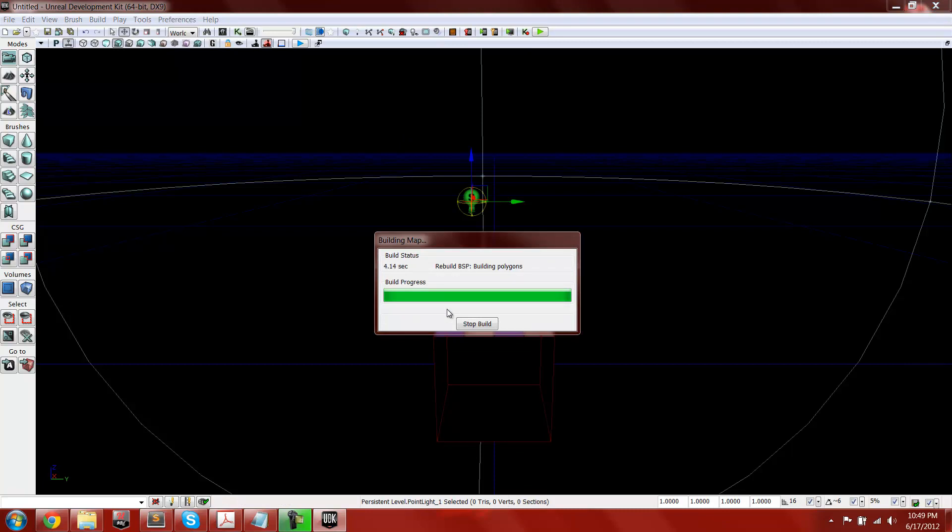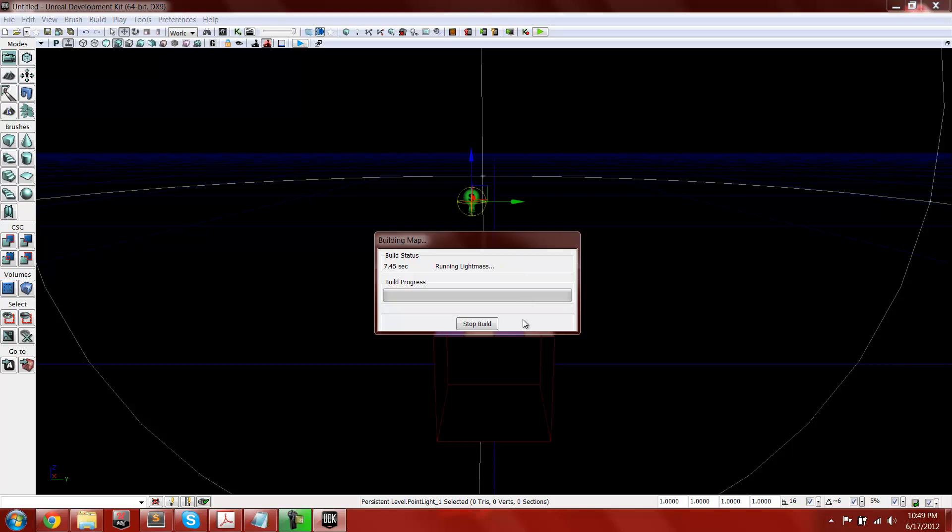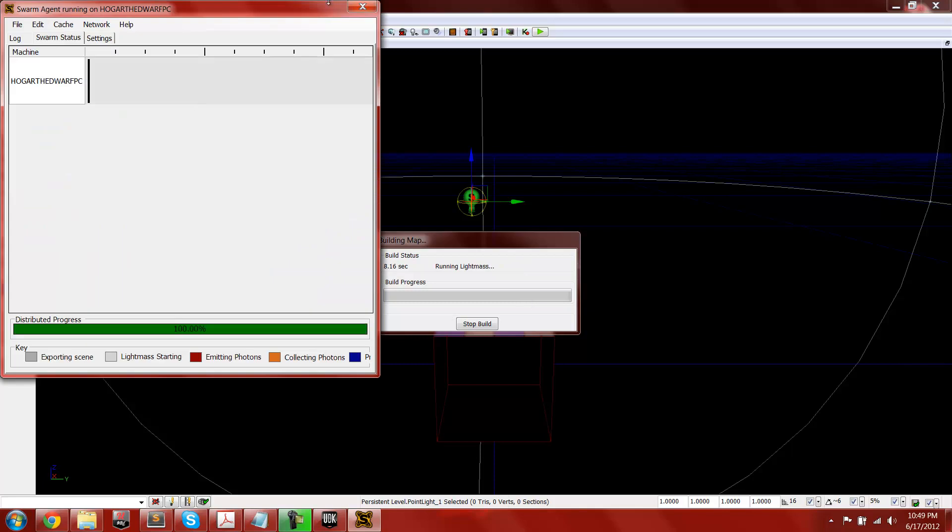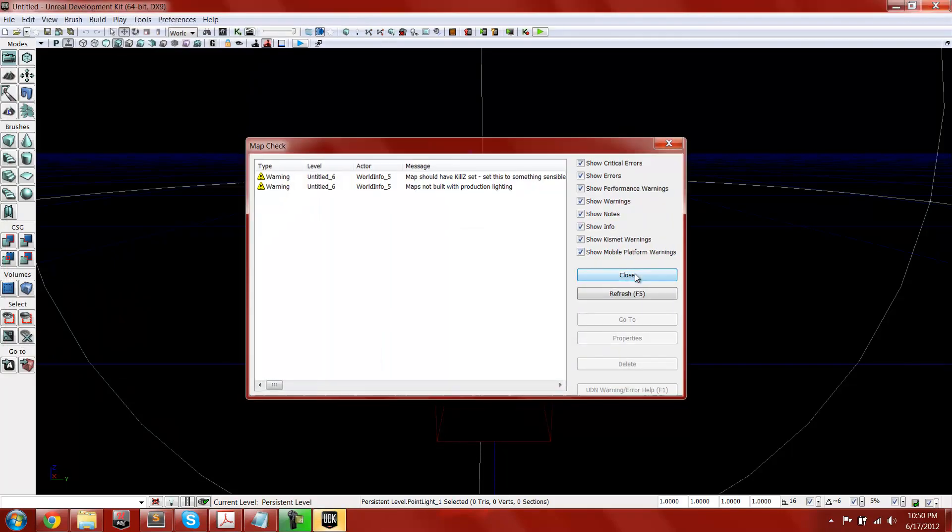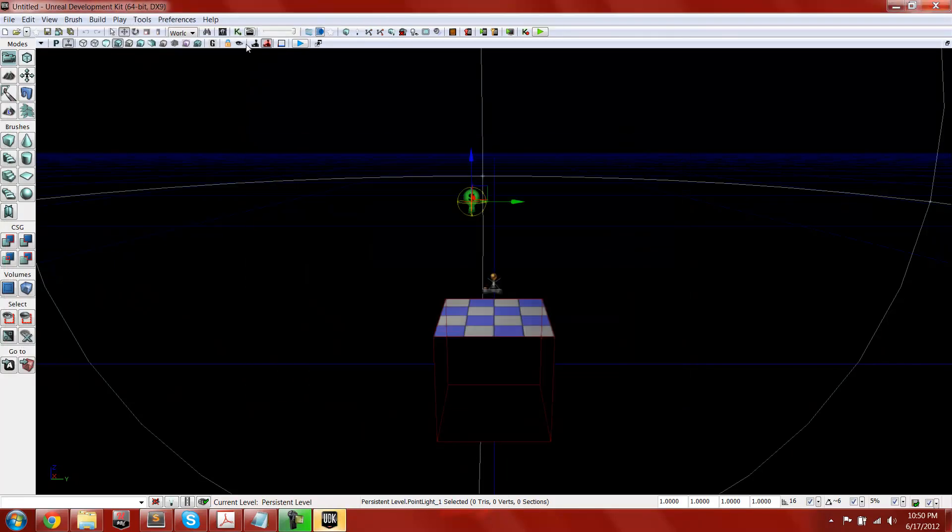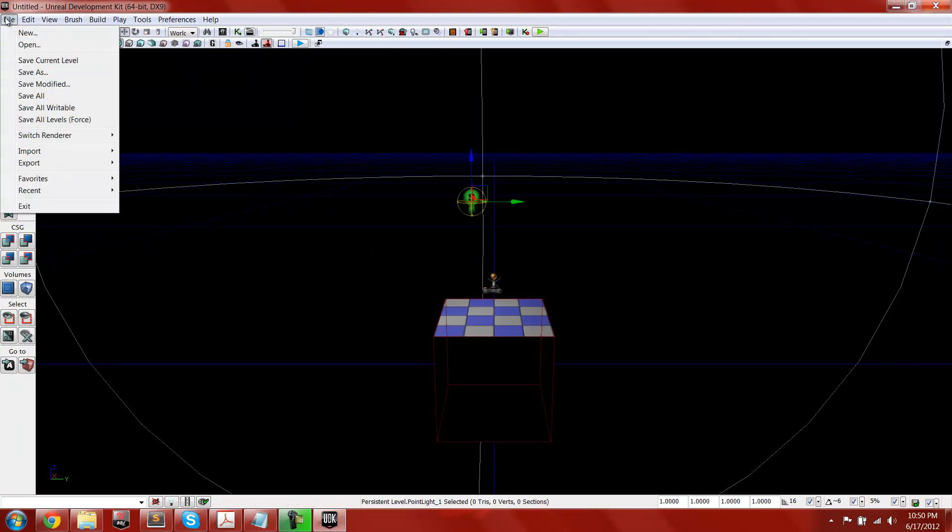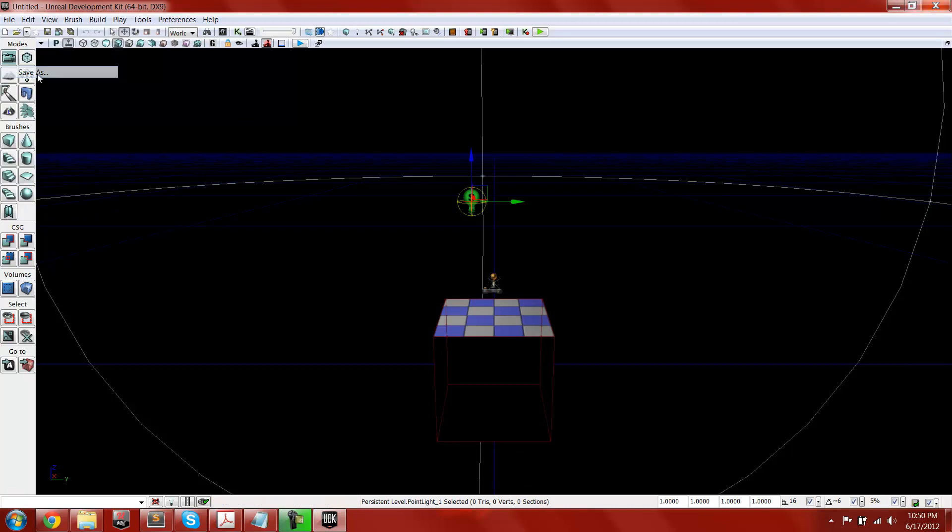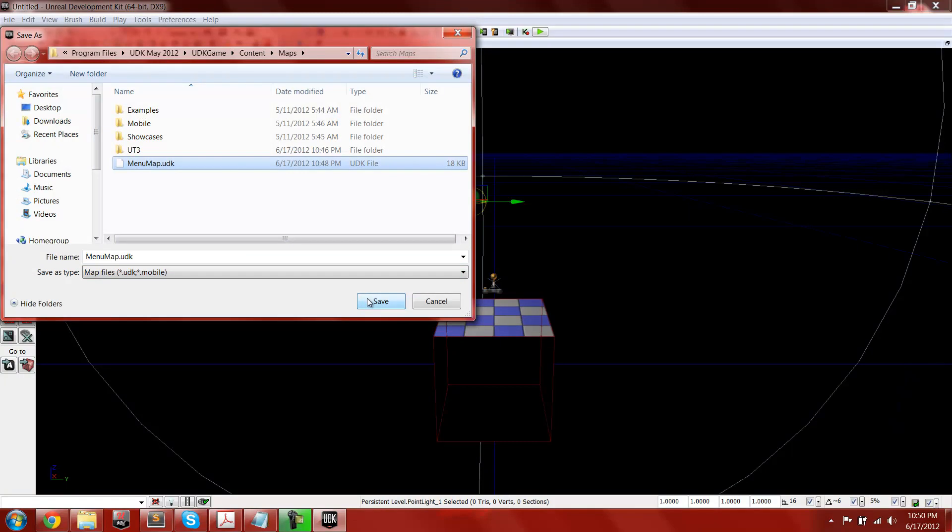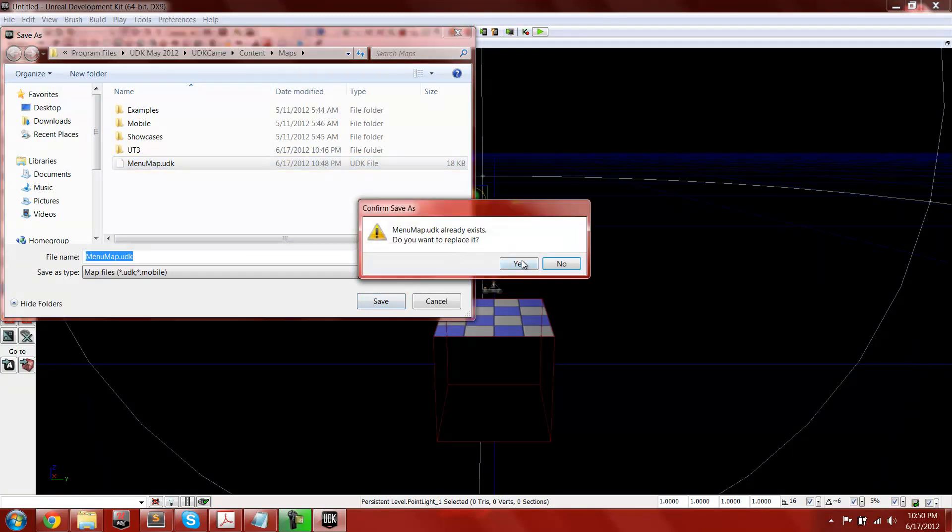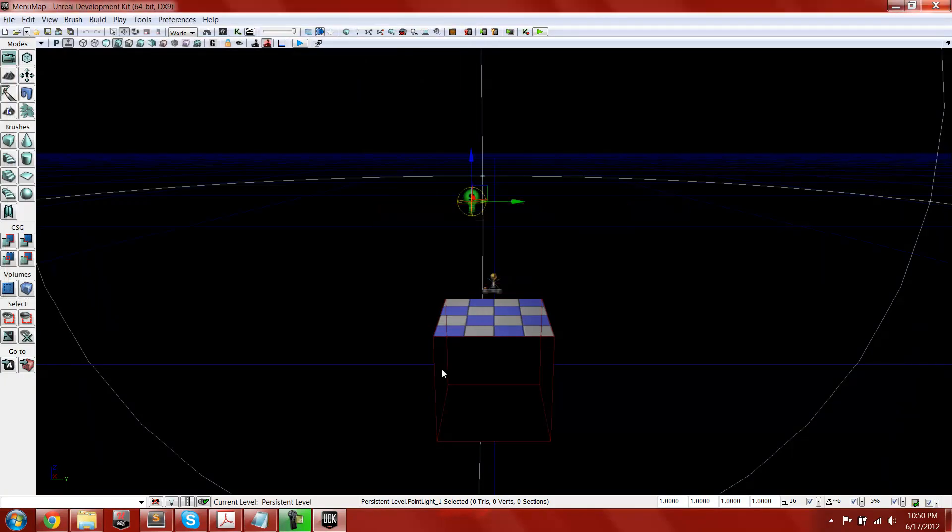This is just a basic map, I mean you can use this for a menu with your own menu player class or whatever. Yeah, so you can do all the GFX stuff in Kismet, right? And then save this as menu map.udk, or whatever you want to name it, I've just named it menu map, and replace.